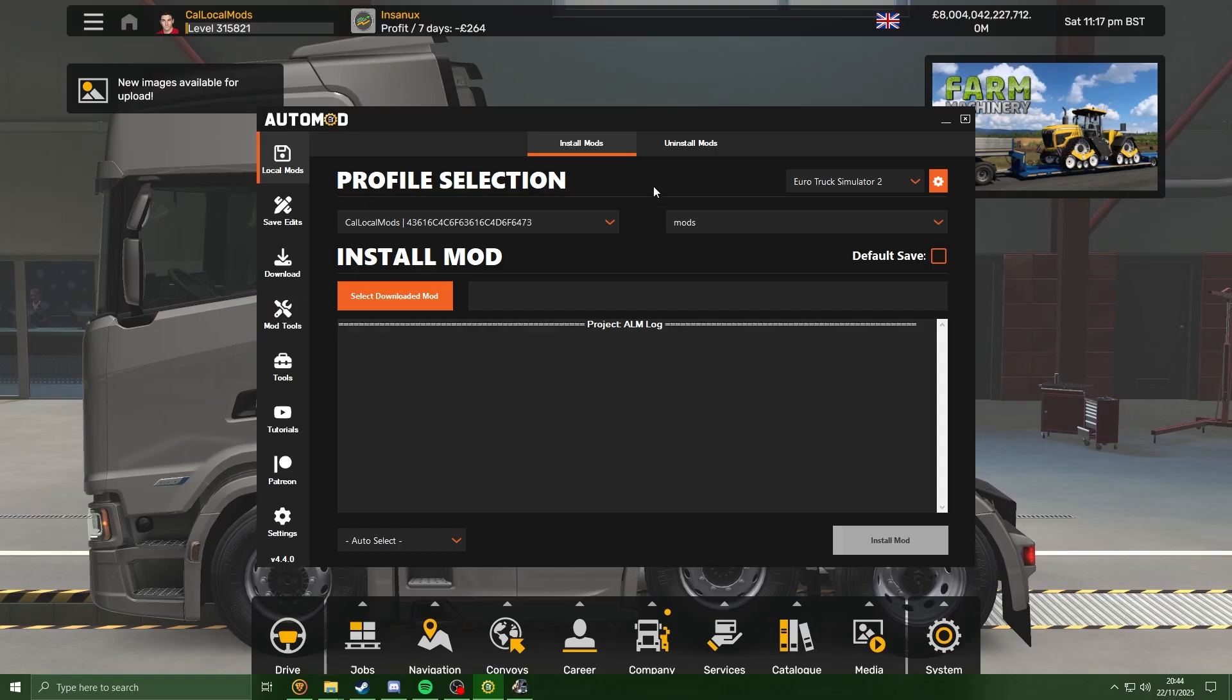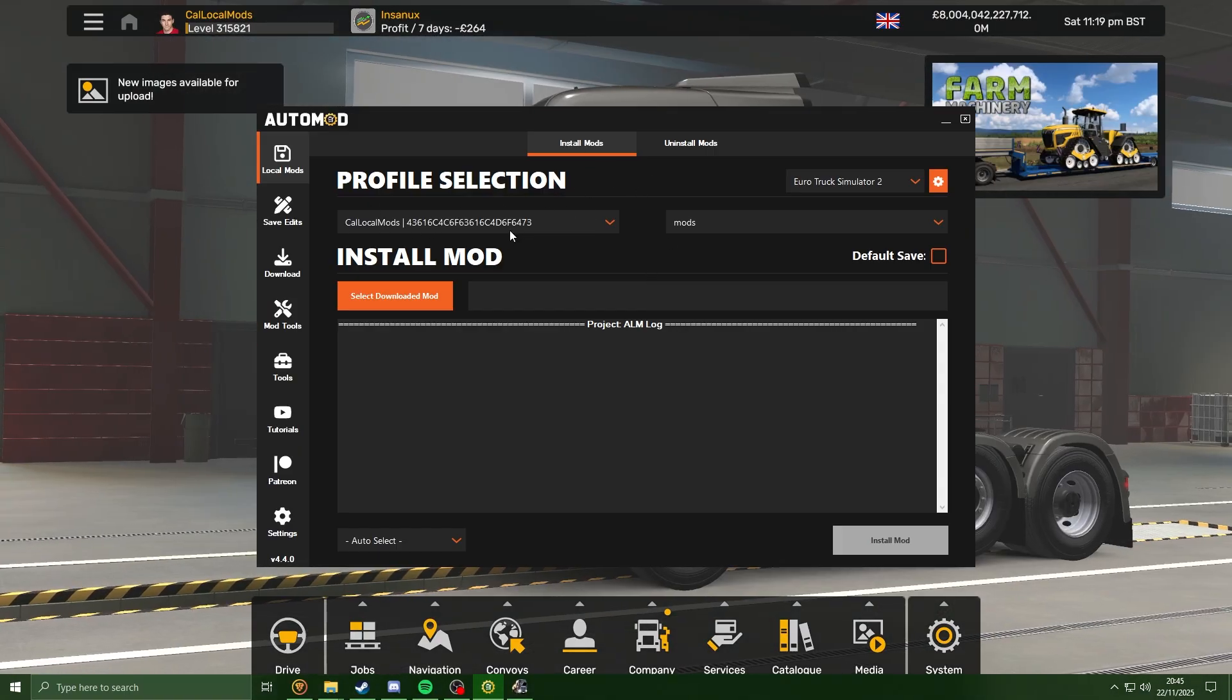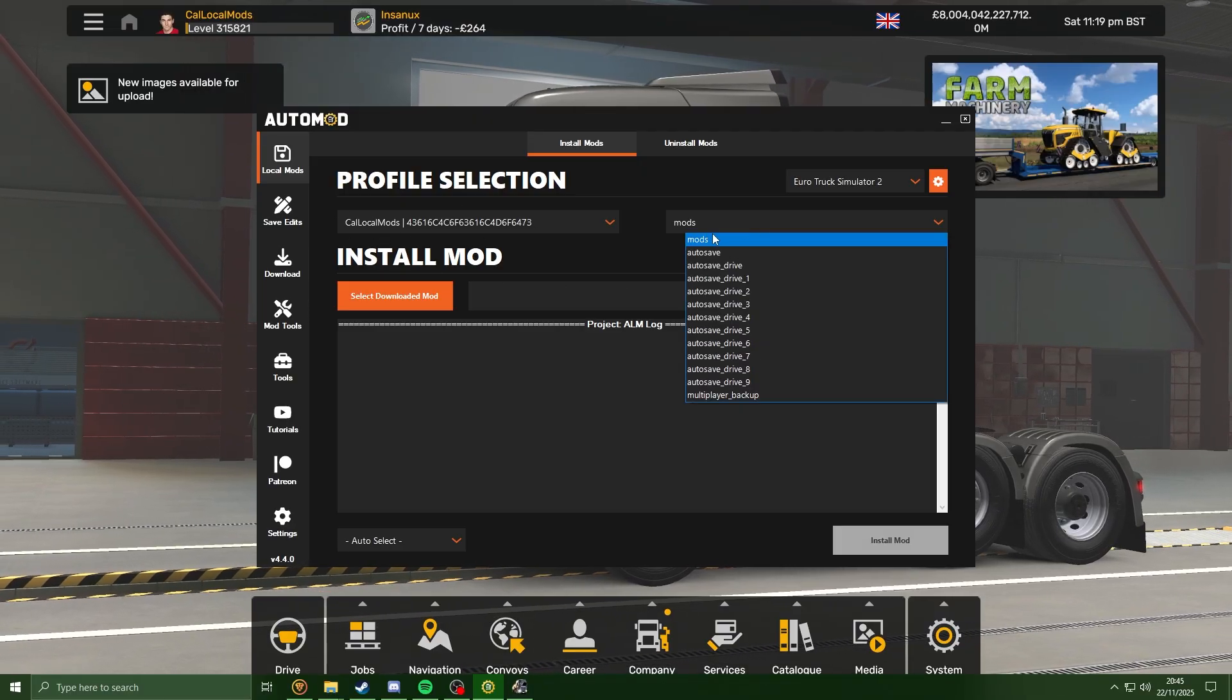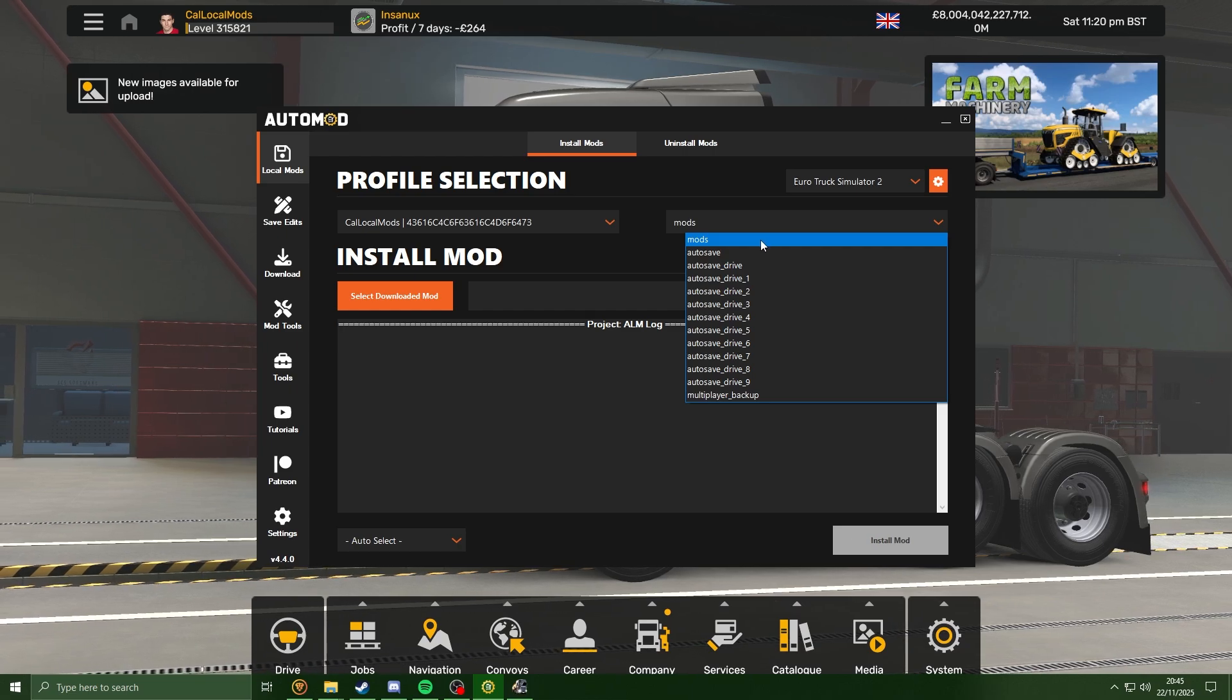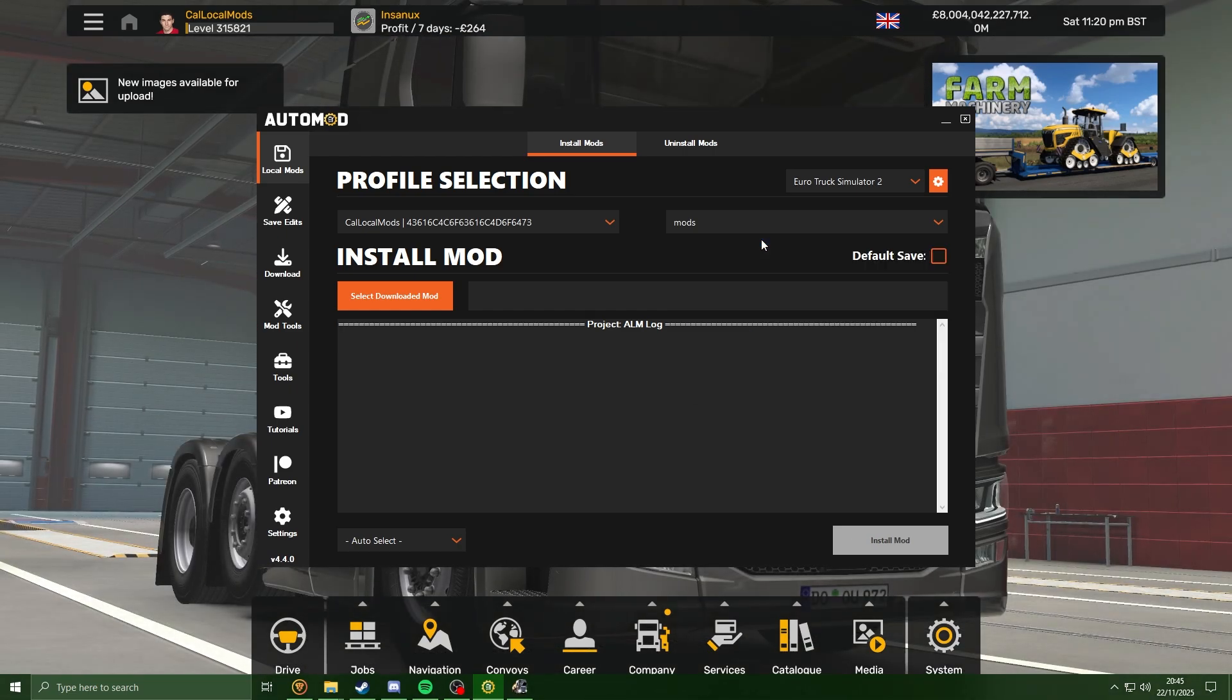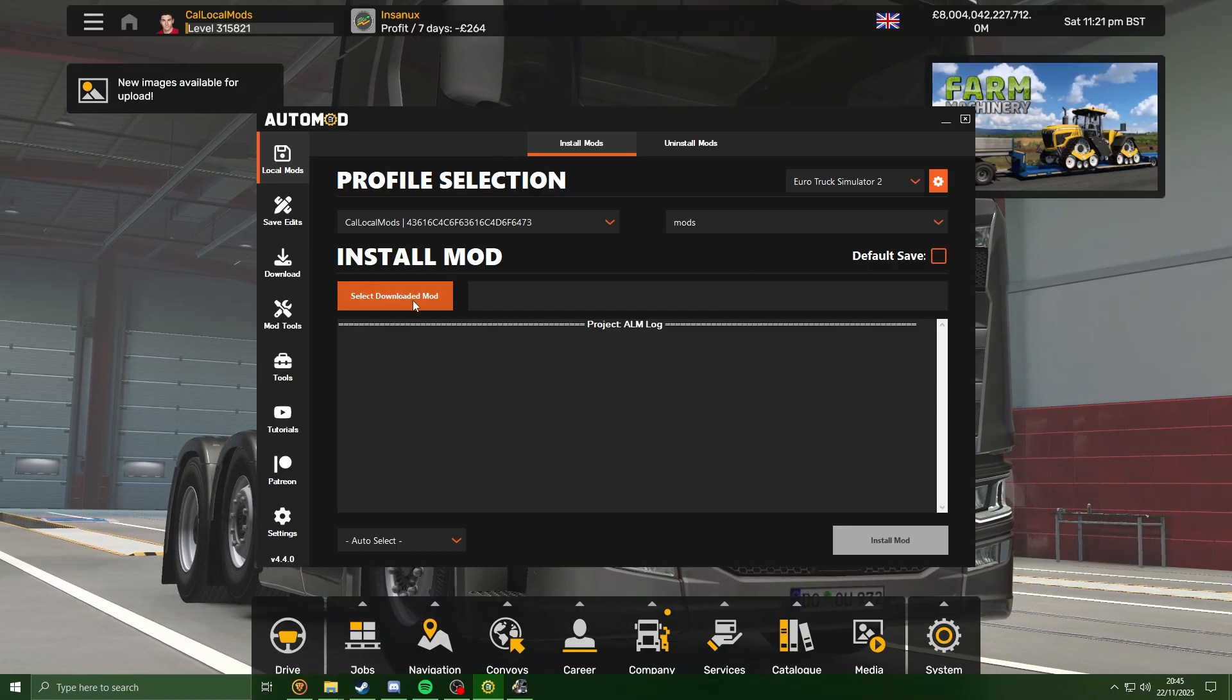Now we can just tab out of the game. Now that we're here, I'm just going to hit F5 just to do a quick refresh. Make sure you select your profile - mine's already selected here. And then make sure to select your save. This will be the save you just created.